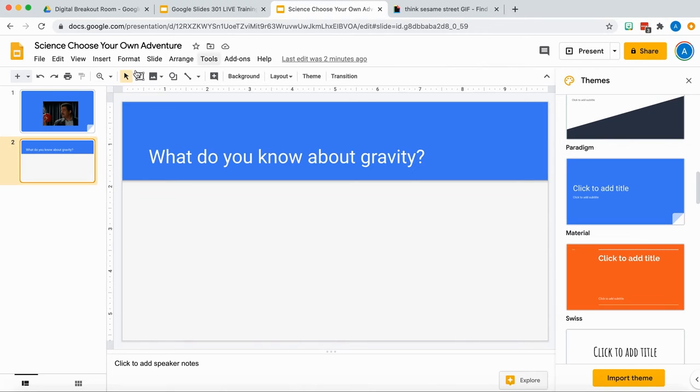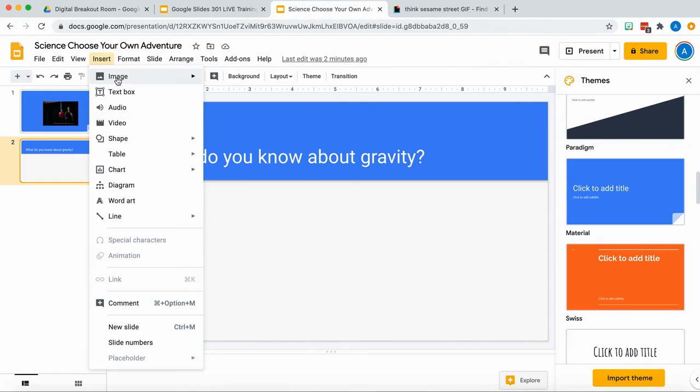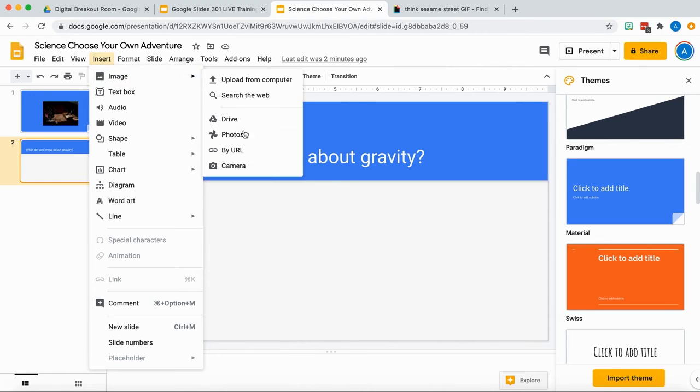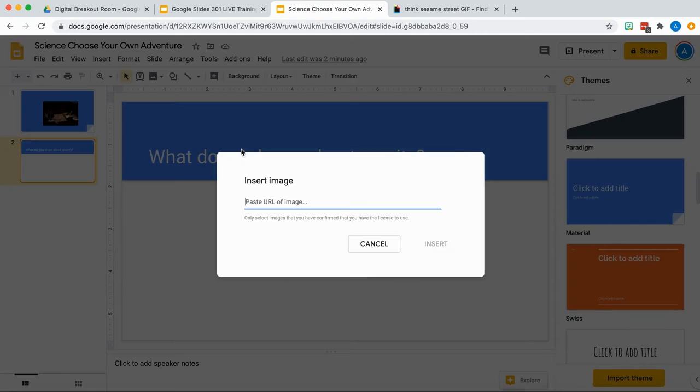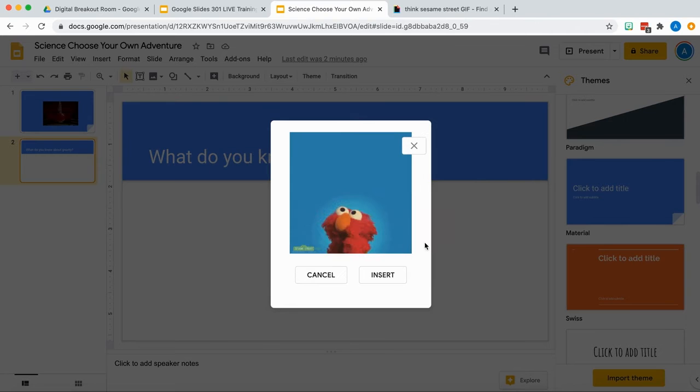I'm going to go in here, insert image by URL, copy that in here, and I'm going to insert.